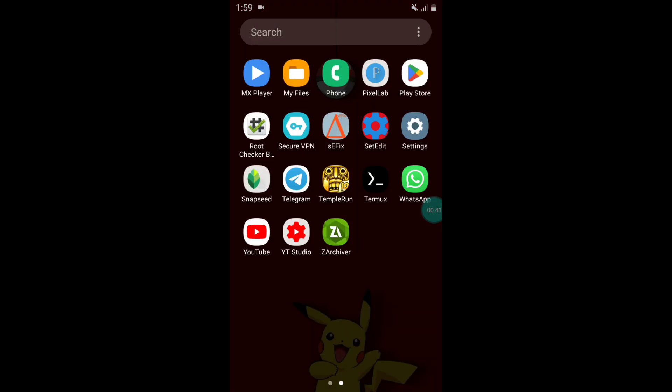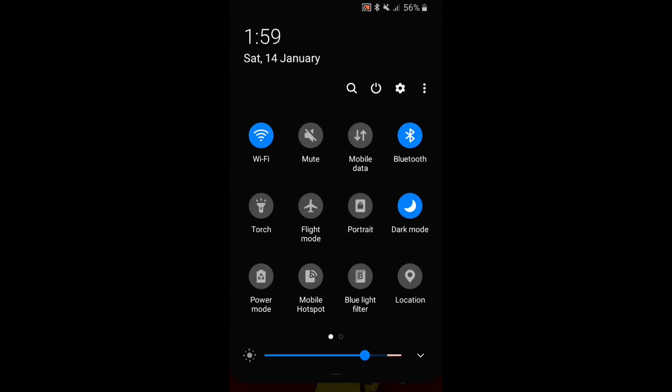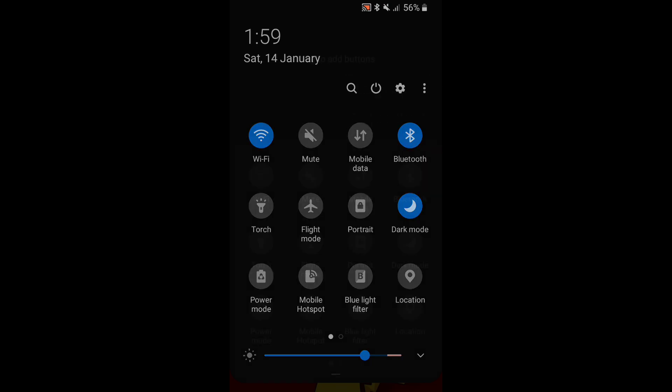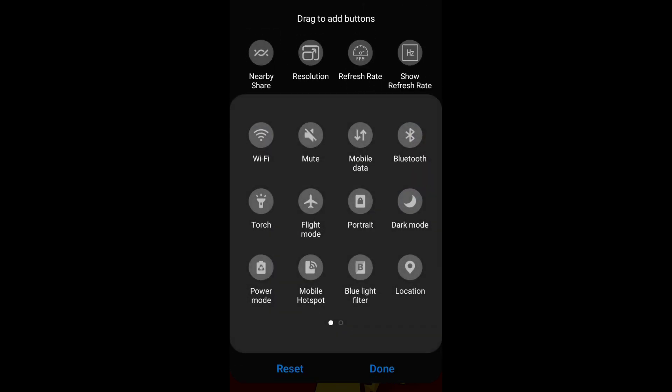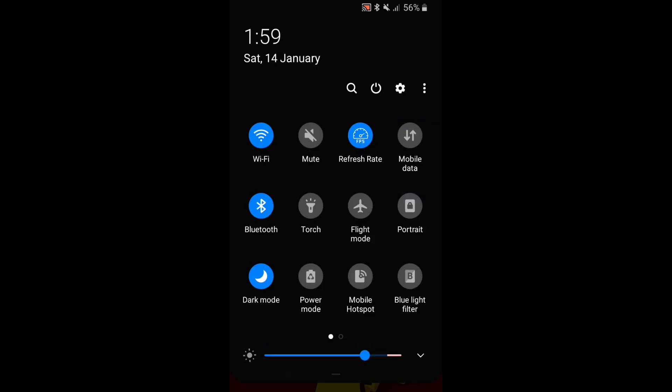Simply drag down your notification panel and tap on the three dot button to edit button order. This setting may be different on other devices, so please check according to your device. Now we have to drag down this refresh rate button. Simply drag it down and tap on done.